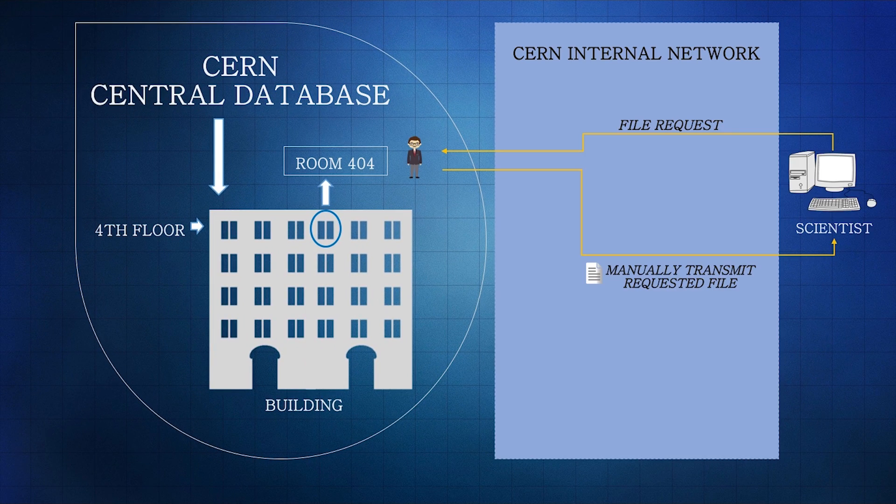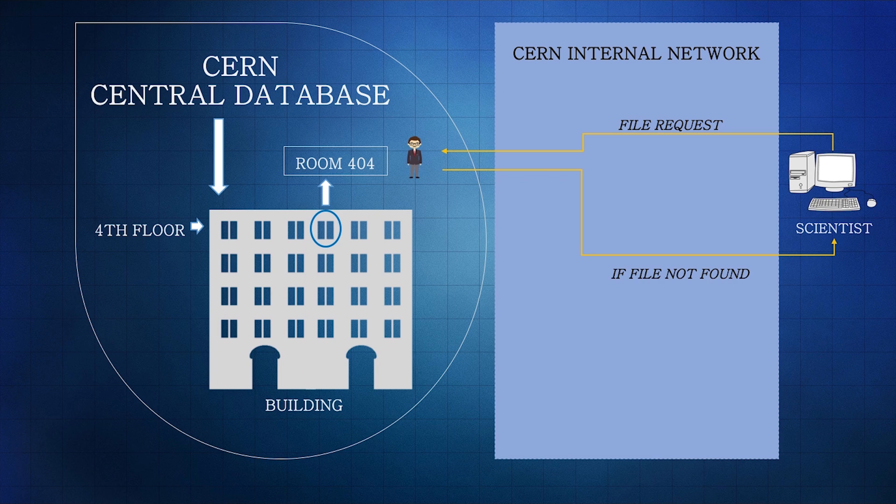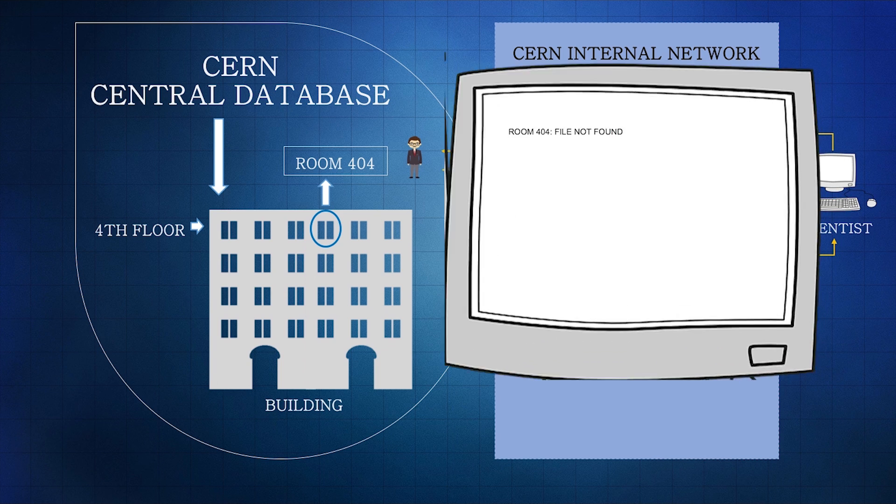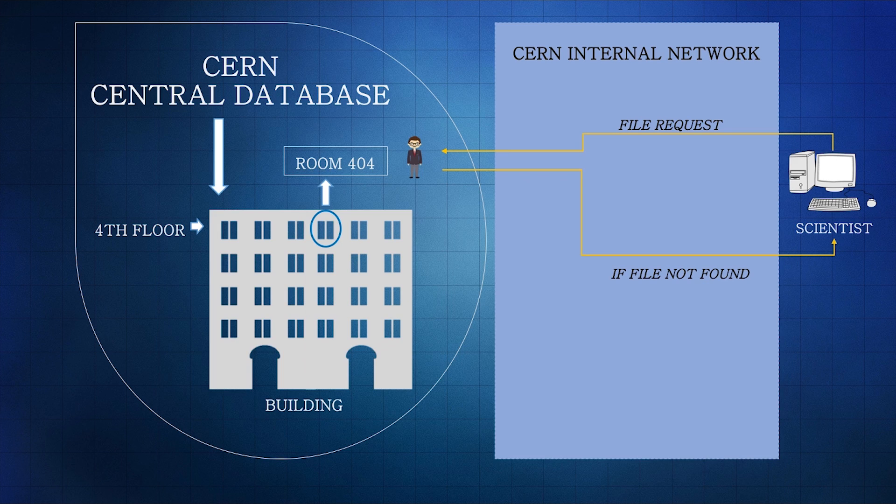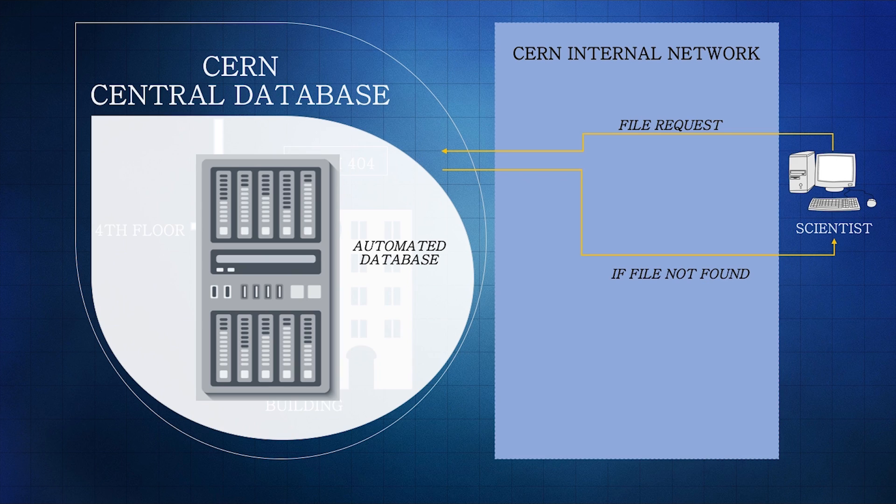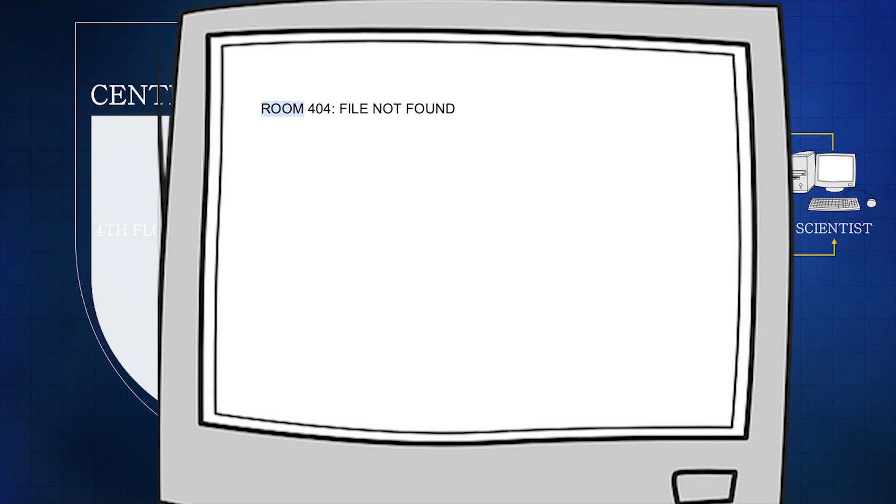File requests were handled manually, and if the requested file was not found, the message 'room 404 file not found' was sent. When the database was automated, the message was updated and 'room' was dropped, resulting in just '404 file not found,' which we still see today.